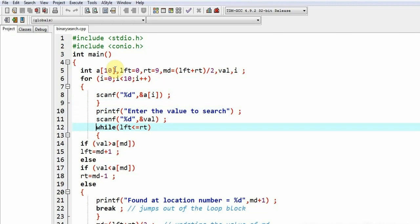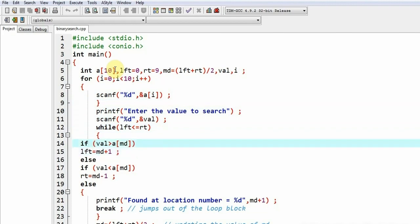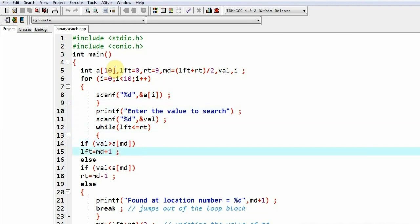If lft becomes greater than rt that means we were unable to find the value. So if val is greater than amd, in that case the chances of finding it will lie only on the right side, so we will be changing the value of lft. That will become md plus one.